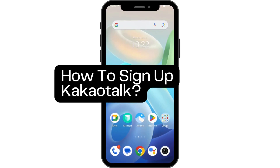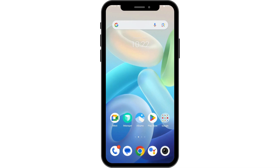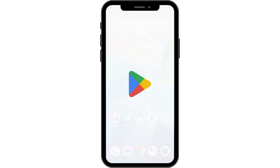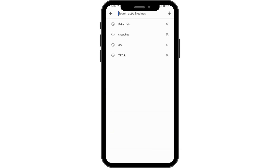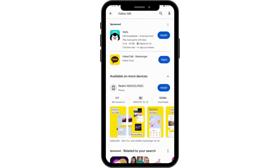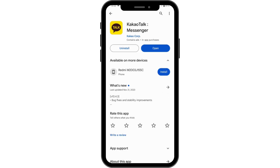How to sign up KakaoTalk. If you want to sign up to KakaoTalk, first you need to download the application. To download, open up your Play Store, go to the search bar, and search for KakaoTalk. Here you will find this application — install it.